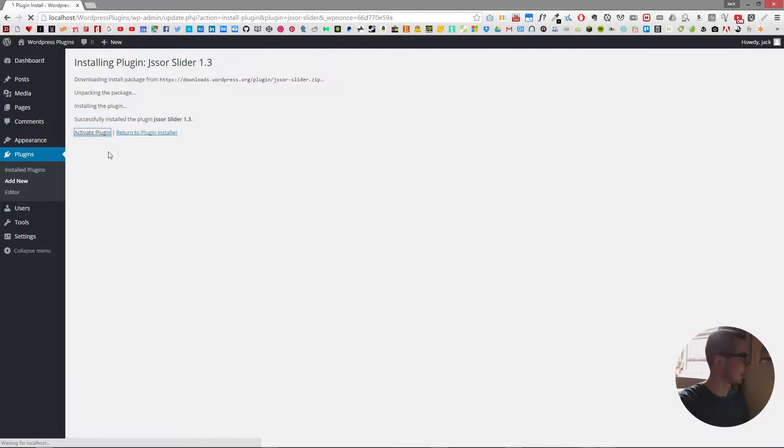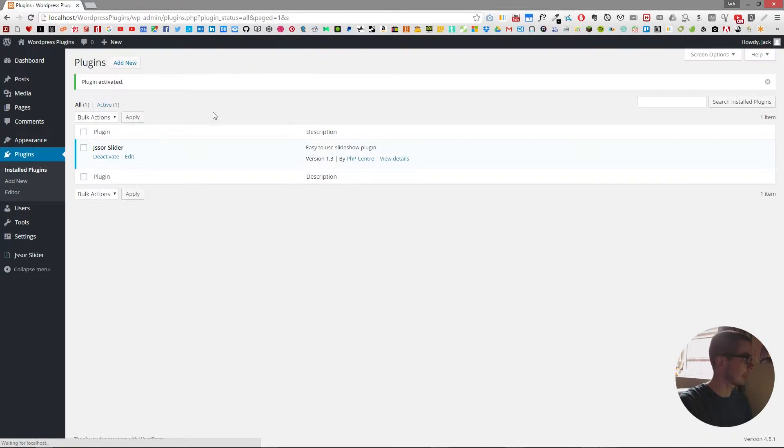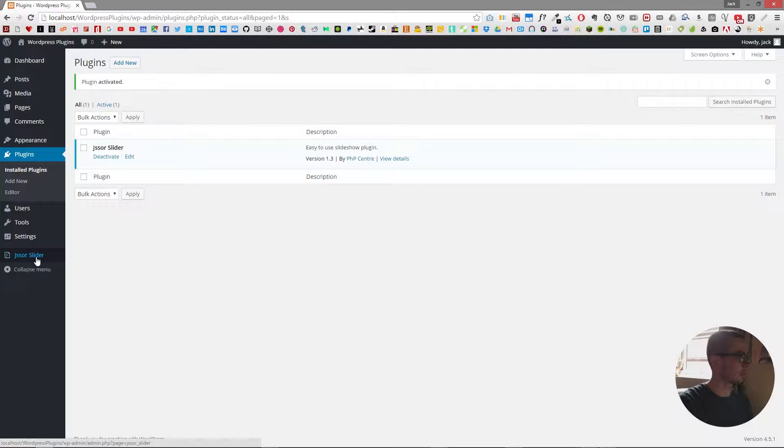So now we need to activate it and once we've activated it you'll find a new option in your dashboard called J-Saw Slider.